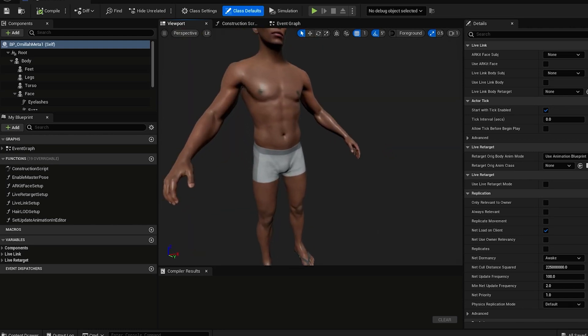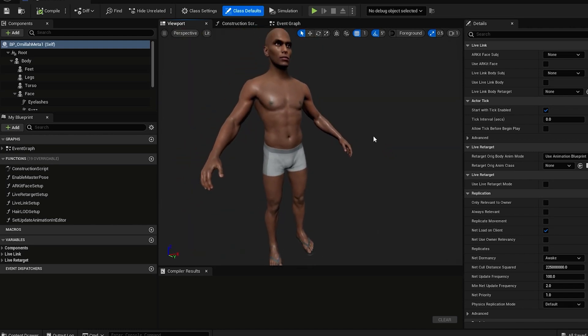When creating a MetaHuman in MetaHuman Creator, we want the model to have the least amount of clothes possible. Otherwise, portions of his limbs and torso won't be available.